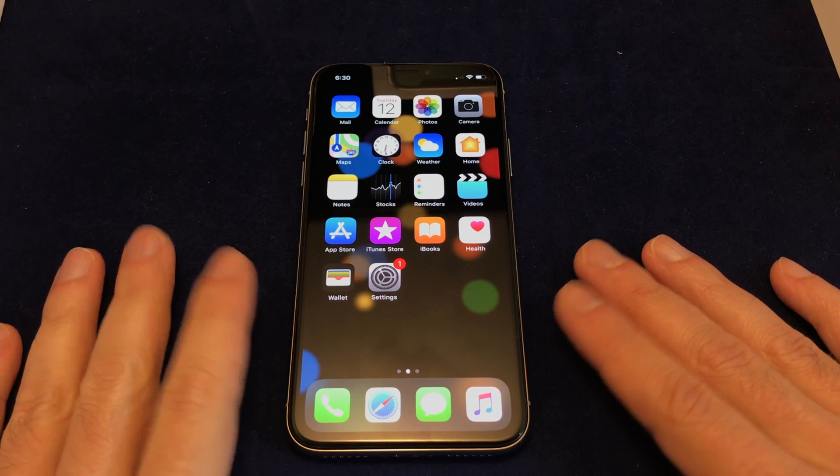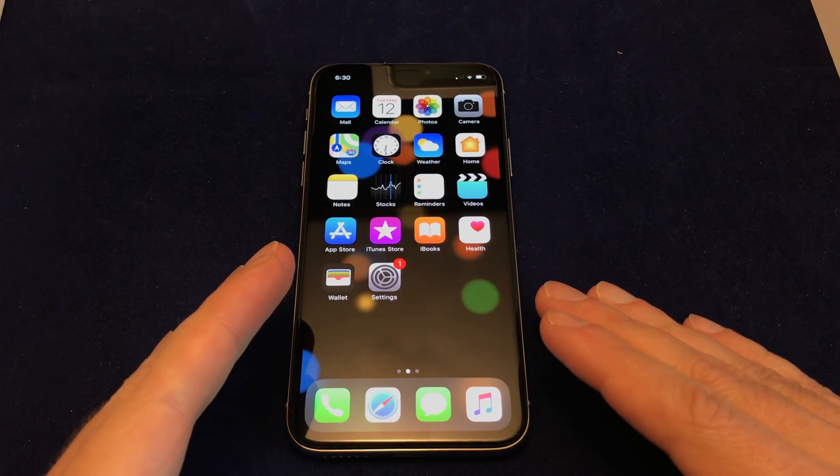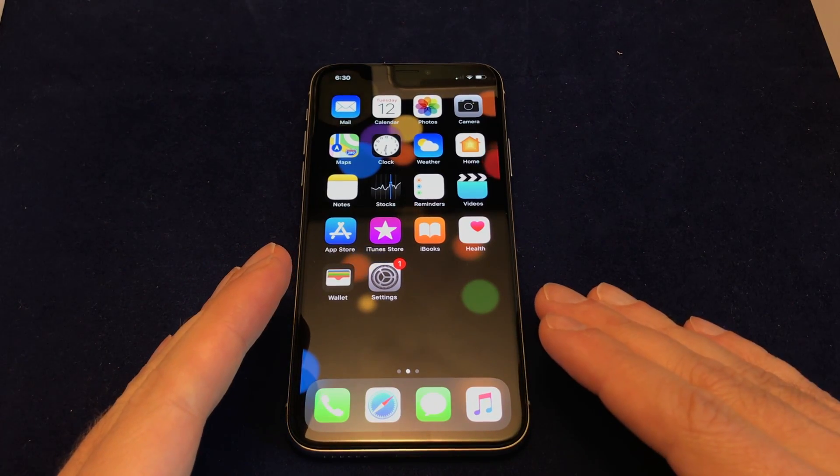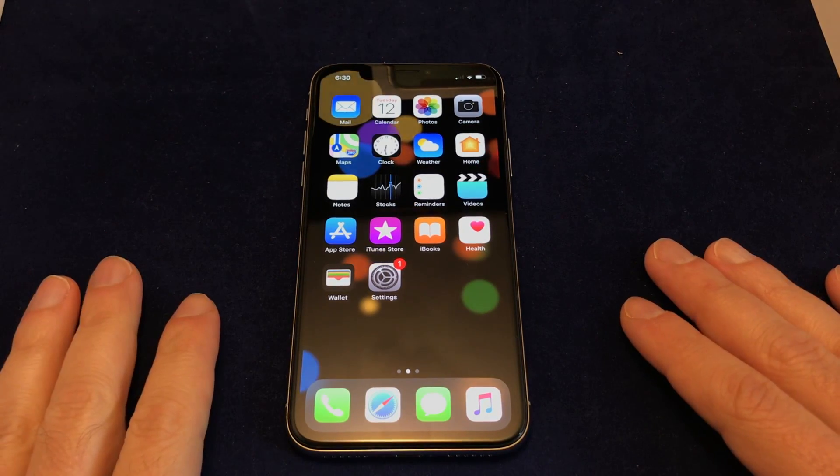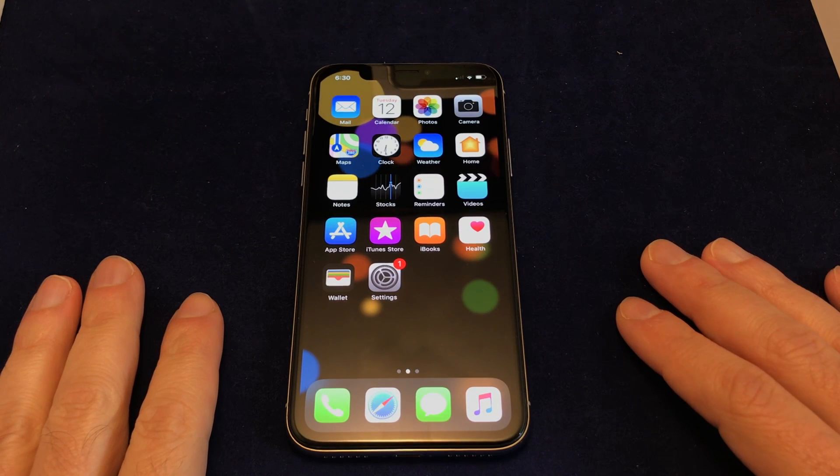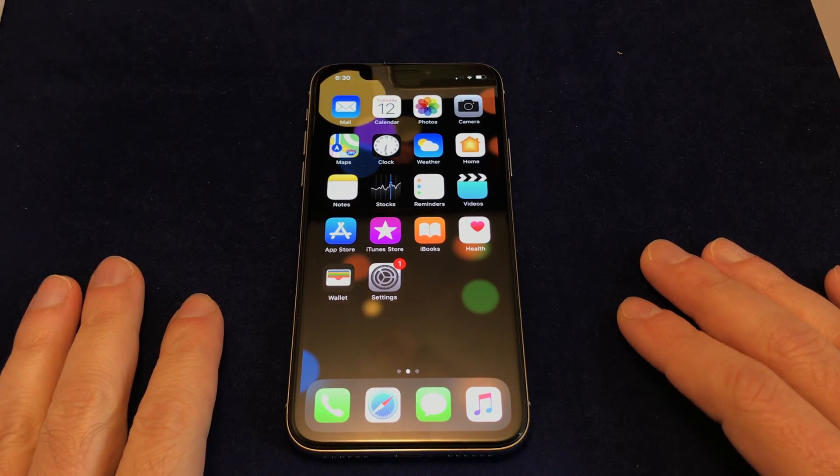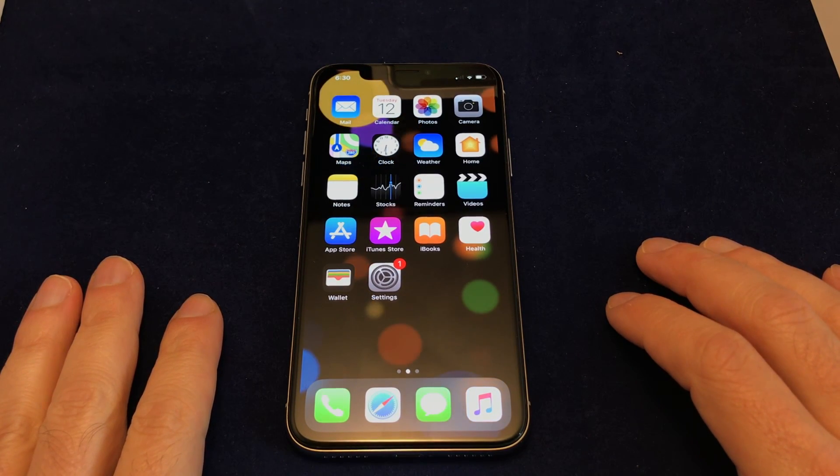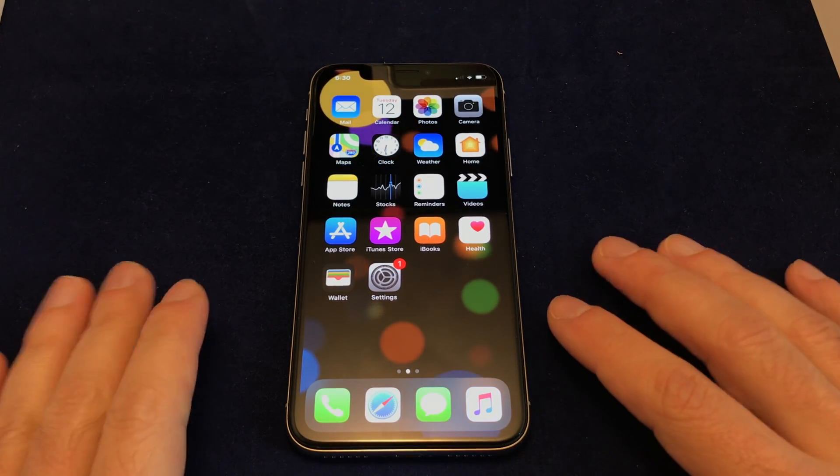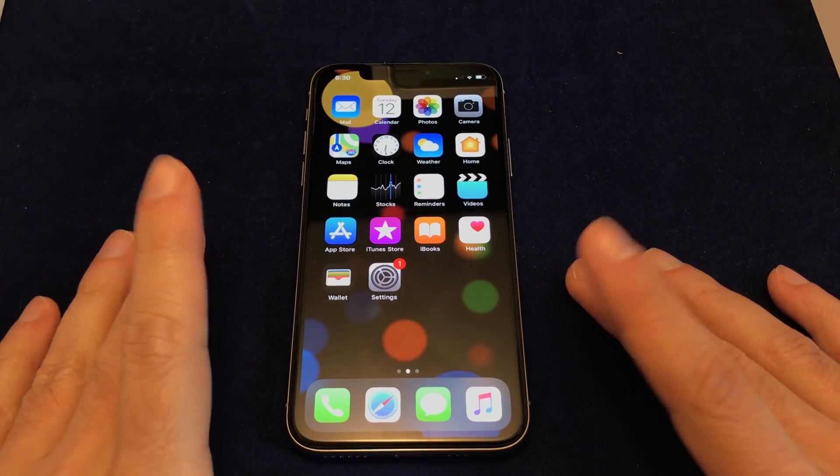Hey everyone, welcome back to HowTech. Today we have an iPhone X, aka iPhone Ten, and we're going to show you how to add and remove keyboard languages from this device.